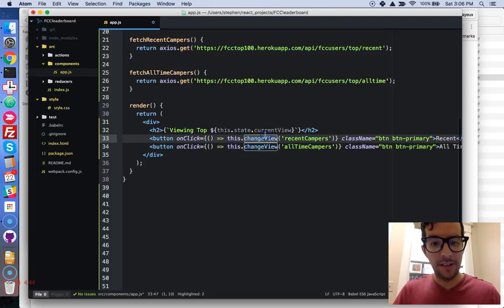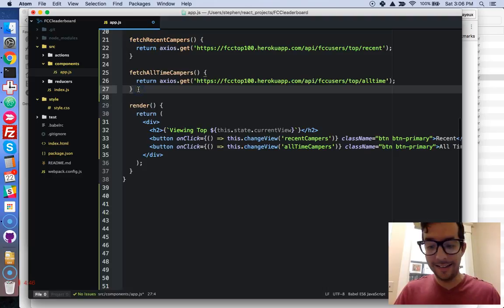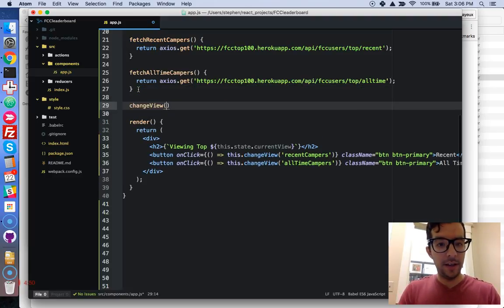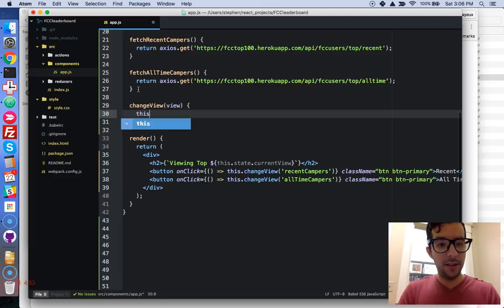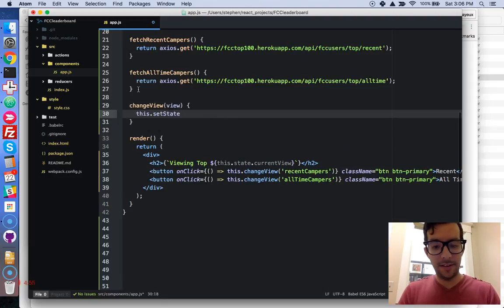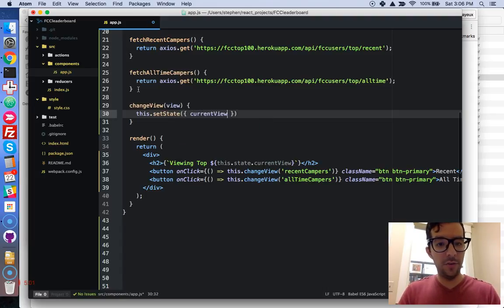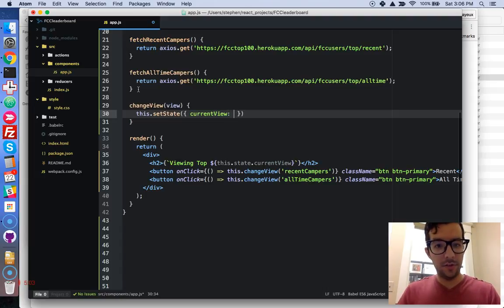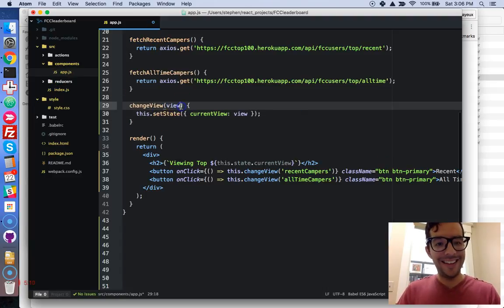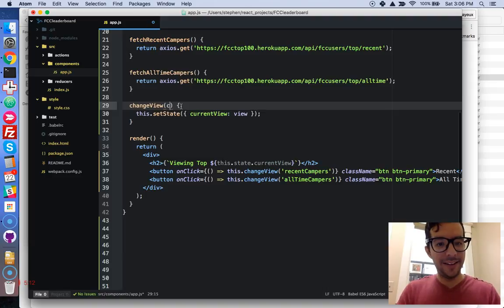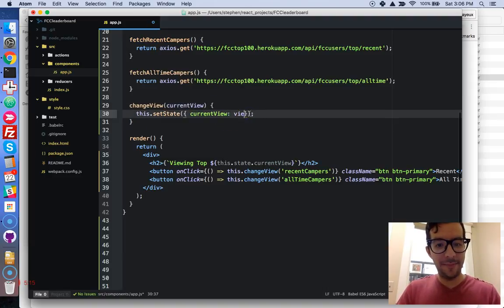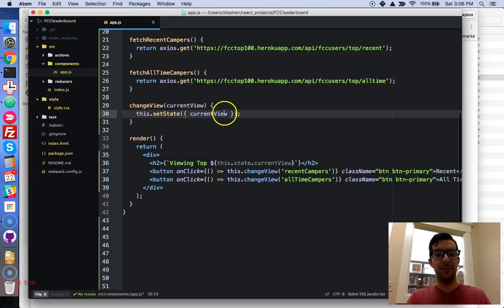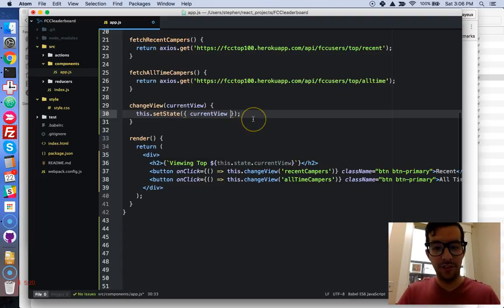Let's write this helper function because it does not exist. Alright, so we're going to write change view, it's going to take a view argument, and this dot set state. And we're going to say current view, and it's going to be equal to the view. Okay? And actually, if we wanted to use that ES6 syntax, we can pass this in, then bam! Now our property and our value, they're the same thing, so we can just write it just like that.